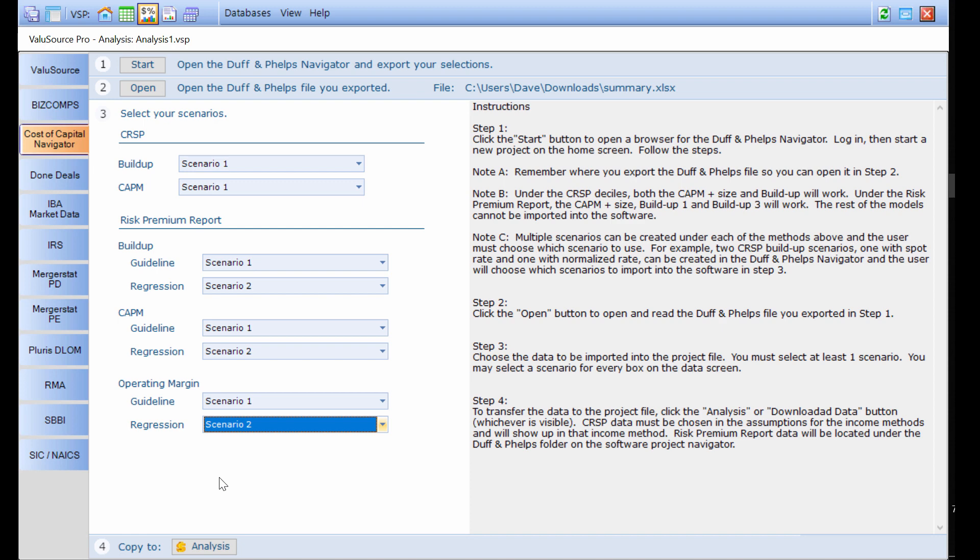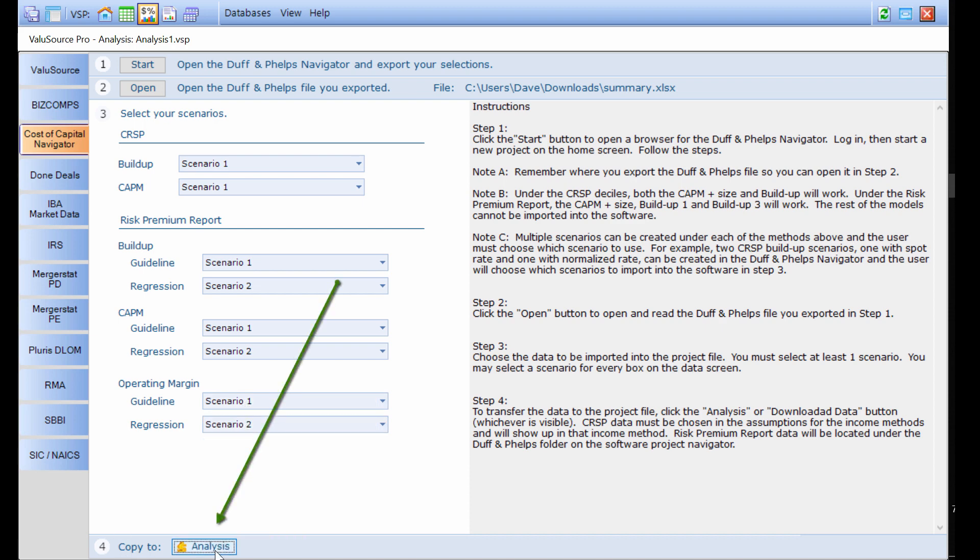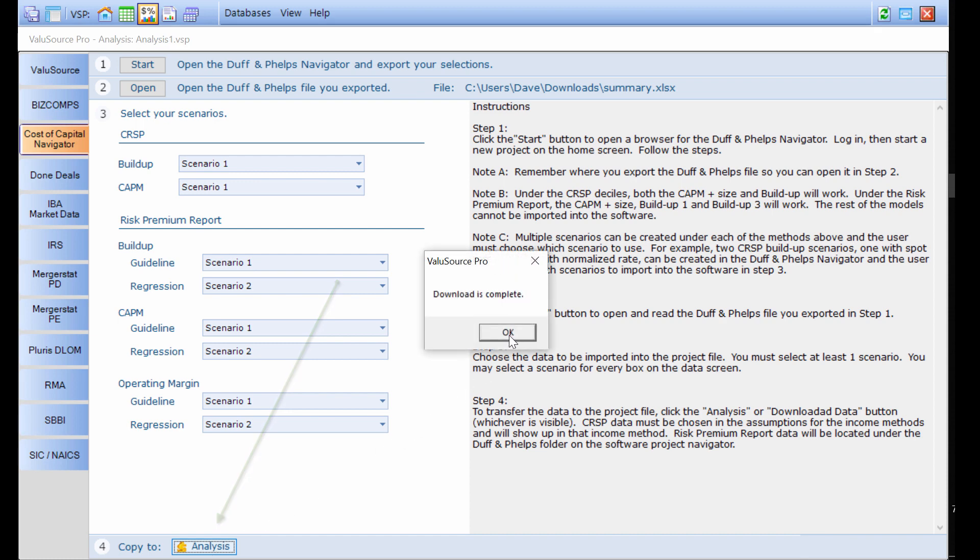To get the data into my project file, I've pointed the program to the file download. I've selected at least one scenario. And now in step four, when I click analyze, it will draw the information from that file into the project file in the valuation software. I see download is complete here. I press OK.